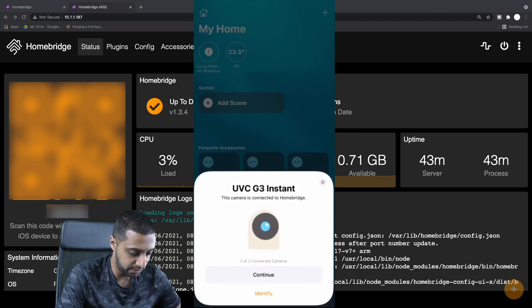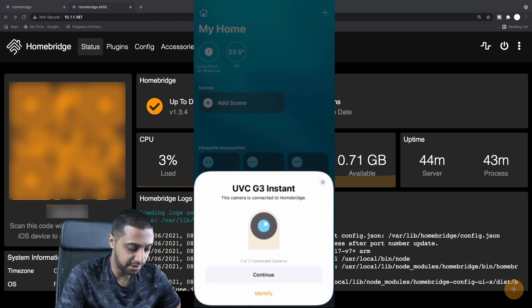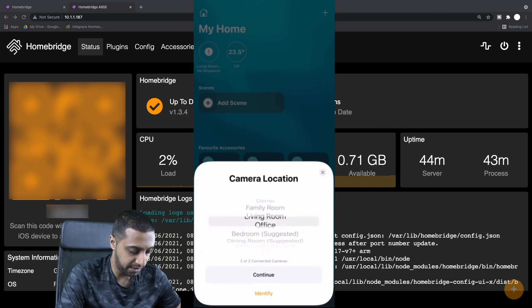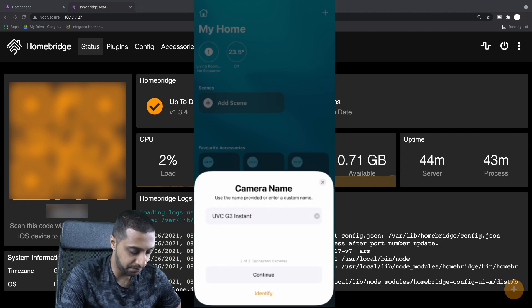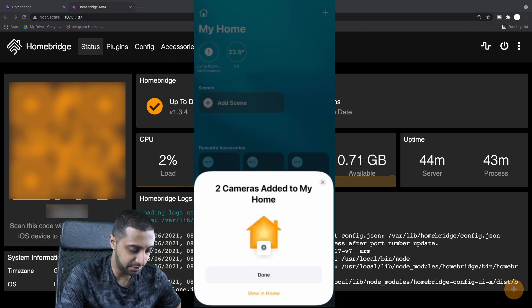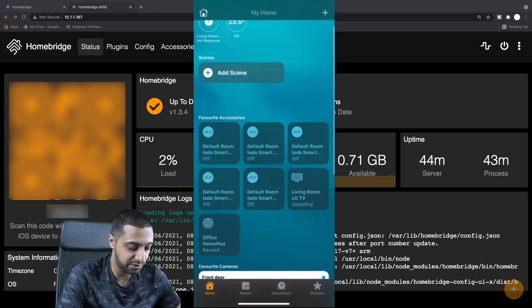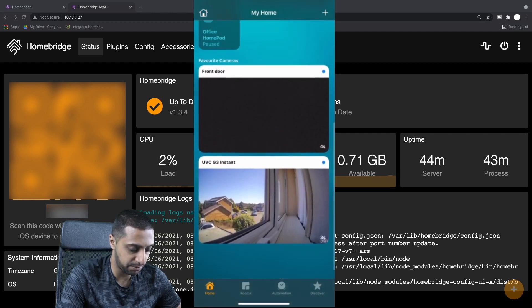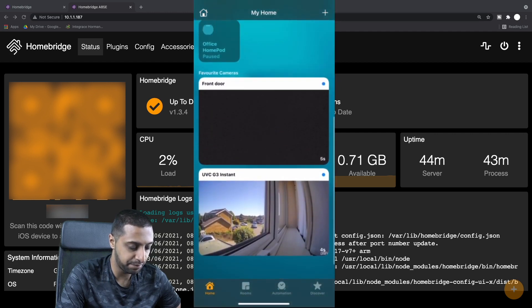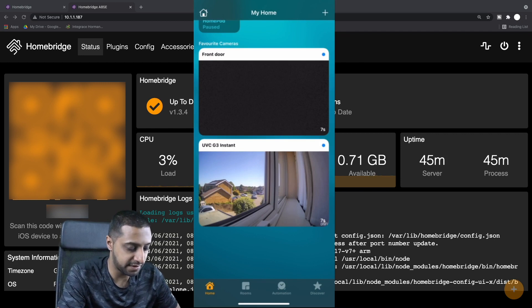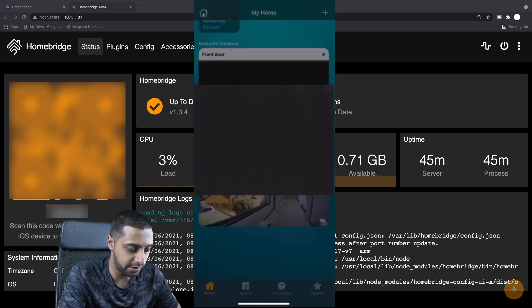Now it's going to identify the other one, so we click Continue here. Again, just pop it in the office for now. This is the G3 Instant, and then we click Continue. We click Continue again. There we go, those two cameras are now done.